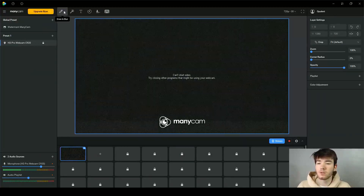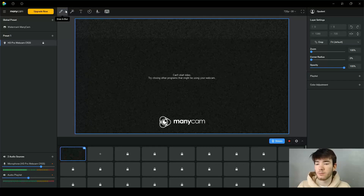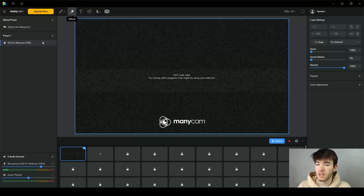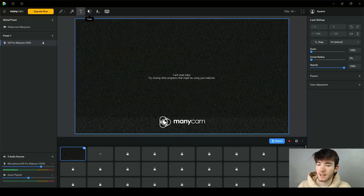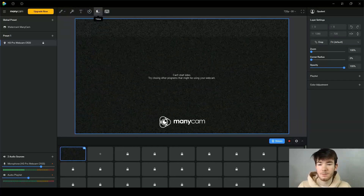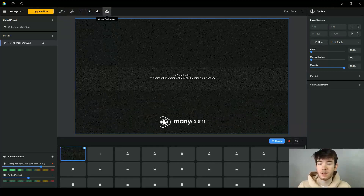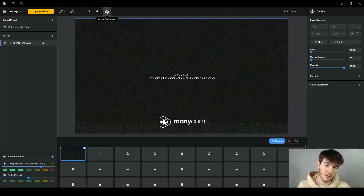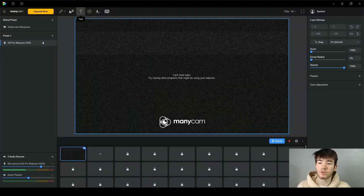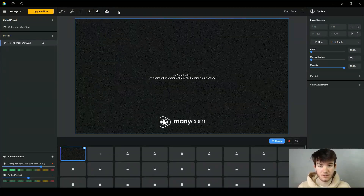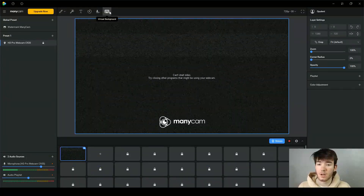To the right of that you have your draw and blur, effects, text, time, titles, and virtual background. These sections are areas and features you can use to customize your ManyCam setup to your own personal settings.